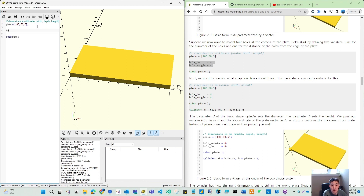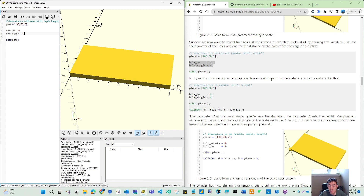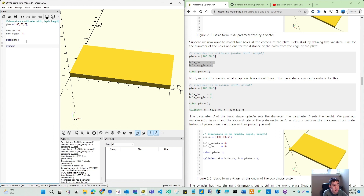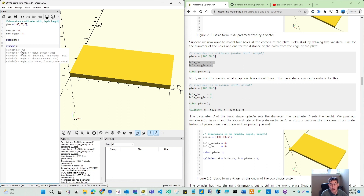So that's three combination methods we will try later. In this code, we will define the diameter of your hole. That is 6. And then the margin of your hole is 4. Next, we need to describe what shape our hole should have — it's a cylinder. So we draw the cylinder here. When you type C and Y, you can use tab for autocomplete.